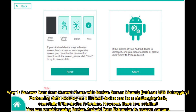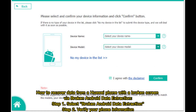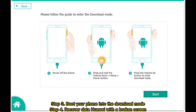Way 1: Recover data from a Huawei phone with a broken screen directly without USB debugging. Performing data recovery on a Huawei device can be challenging, especially if the device is broken. However, you can use Broken Android Data Extraction to recover content. Step 1: Select Broken Android Data Extraction. Step 2: Verify your phone information. Step 3: Boot your phone into download mode.